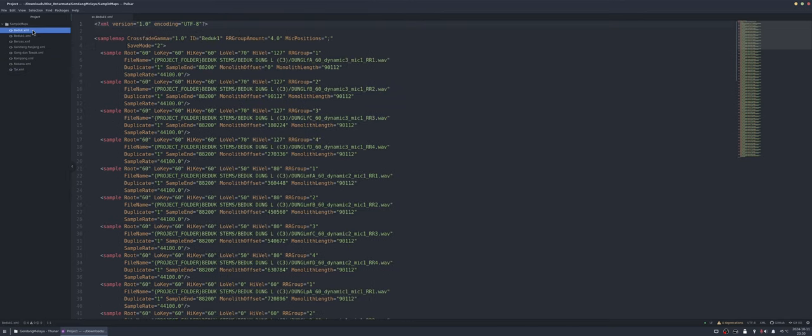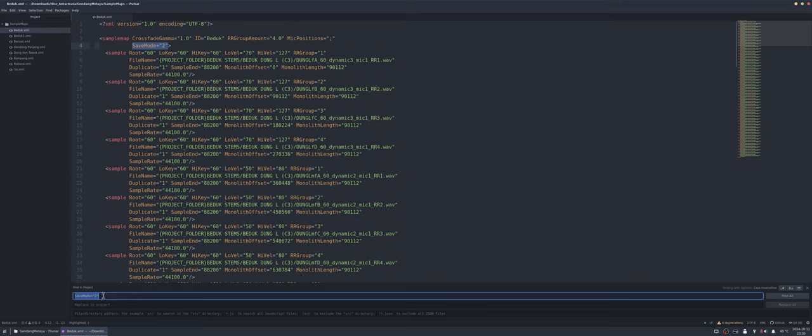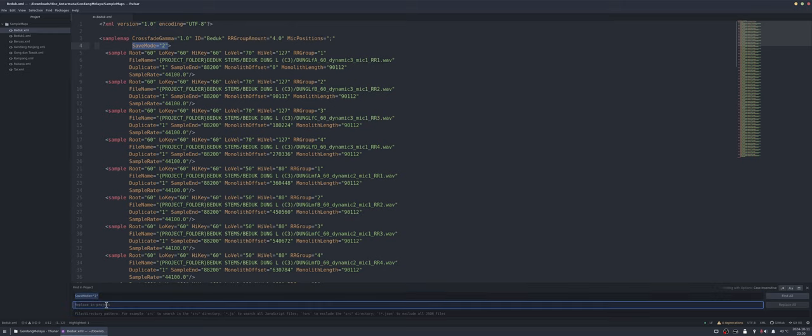So we're going to change the save mode back to zero since I've deleted the monolith. So let's do that. So we'll just do find in all files and we'll replace those with save mode zero.